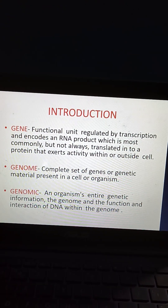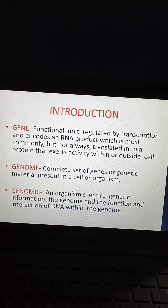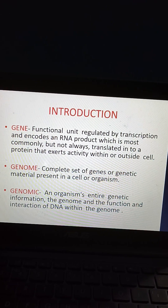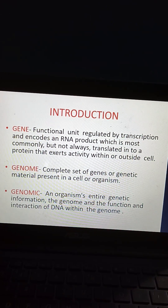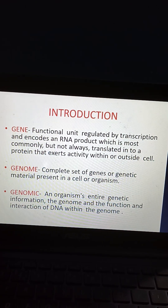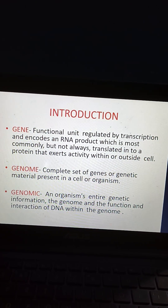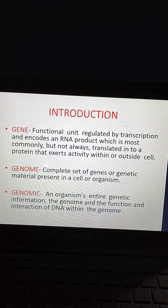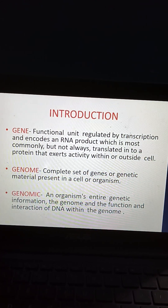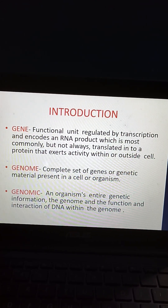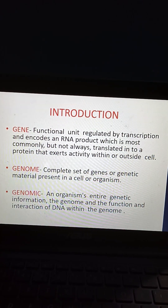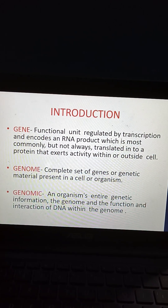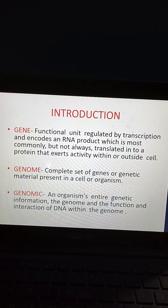Coming to introduction: what is a gene? A gene is a functional unit regulated by transcription and encodes an RNA product, which is most commonly but not always translated into a protein that exerts activity within or outside the cell. What is genome? Genome is a complete set of genes or genetic material present in a cell or organism. What is genomics? Genomics is an organism's entire genetic information — the genome and the function and interaction of DNA within the genome.